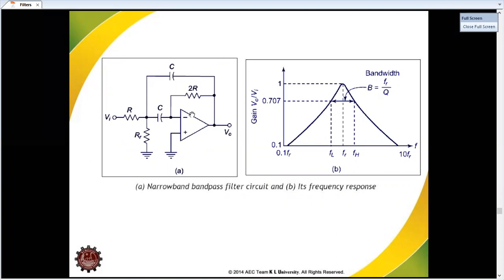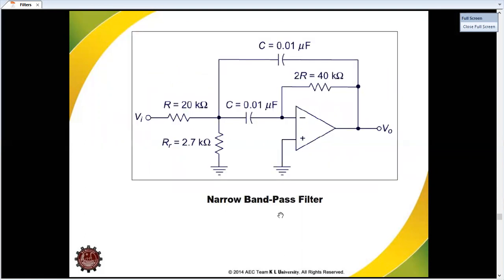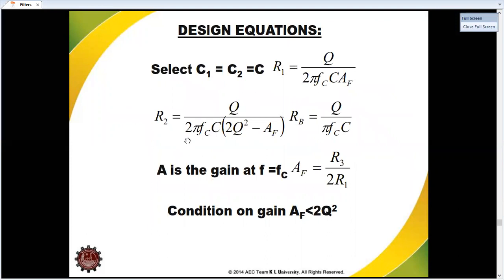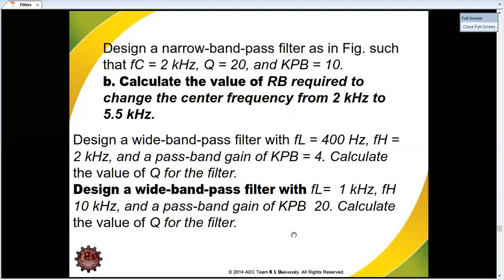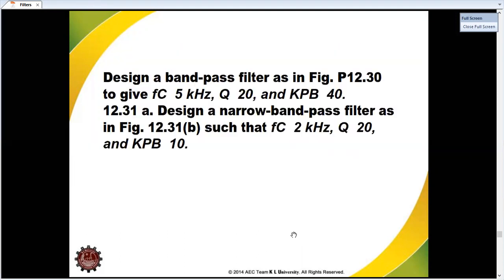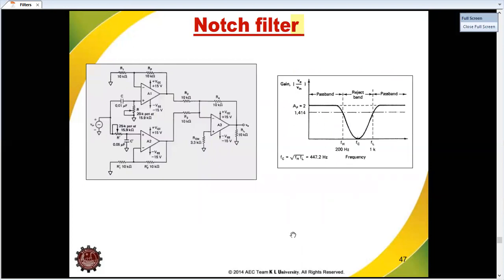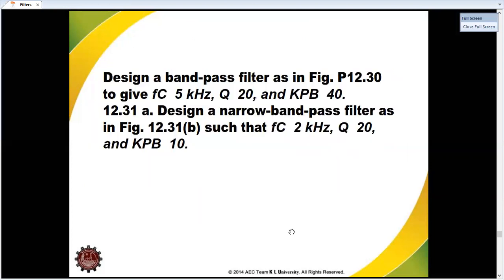This is a narrow band-pass filter. A narrow band-pass filter has a high Q value, giving a sharp roll-off. The design conditions are: C2 equals C1 and R1, and R2 is calculated from the gain condition. We will do this — the problem approach will be the same. We will do this again for the design example.